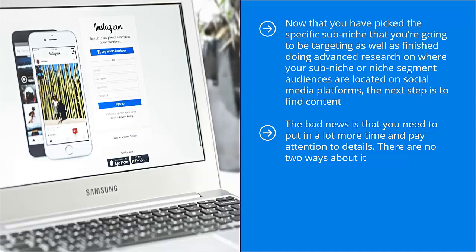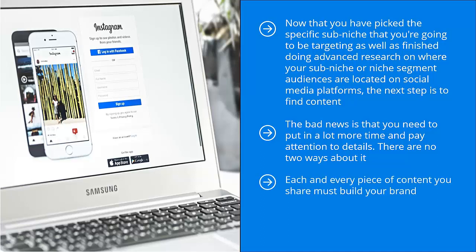There are no two ways about it. You cannot drop the ball when it comes to the quality of the content that you are going to be sharing on your social media accounts. Each and every piece of content you share must build your brand. This is non-negotiable.